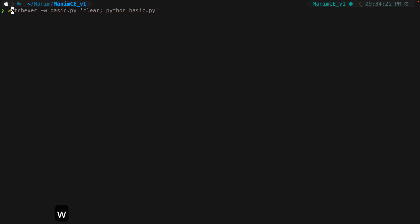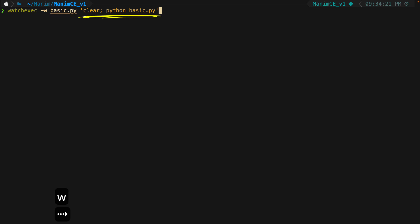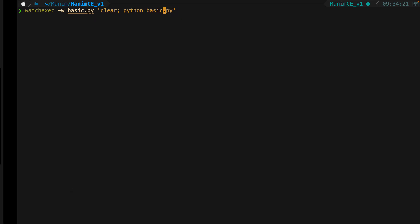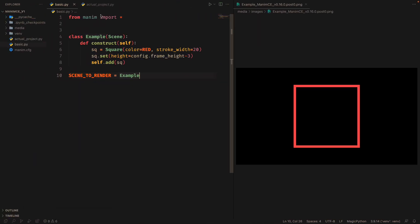The flag -w means watch, and it receives as argument the file that is going to be monitored at each change. We then indicate the command to be executed each time the file changes. In this case, the file to be rendered is not basic, but actual project.